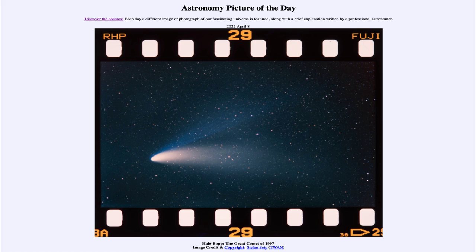So that was our Astronomy Picture of the Day for April 8th of 2022, titled Hale-Bopp the Great Comet of 1997. We'll be back again tomorrow for the next picture. So until then, have a great day everyone, and I will see you in class.